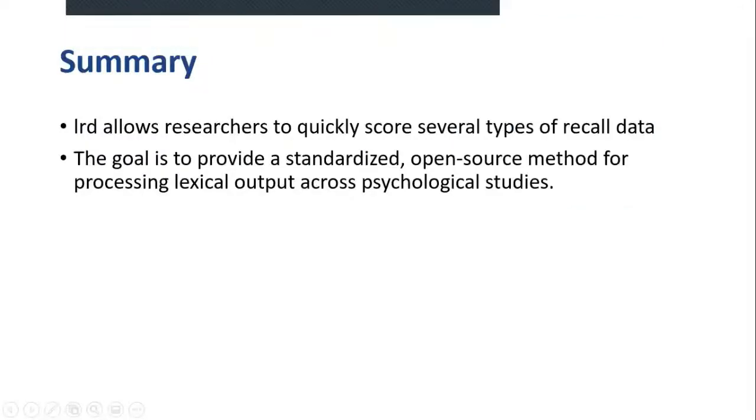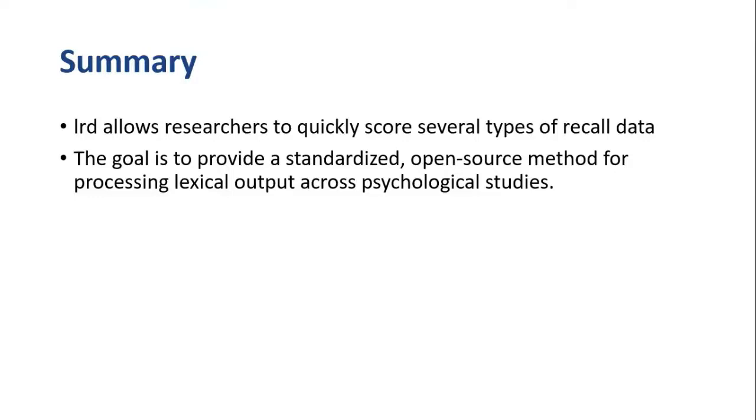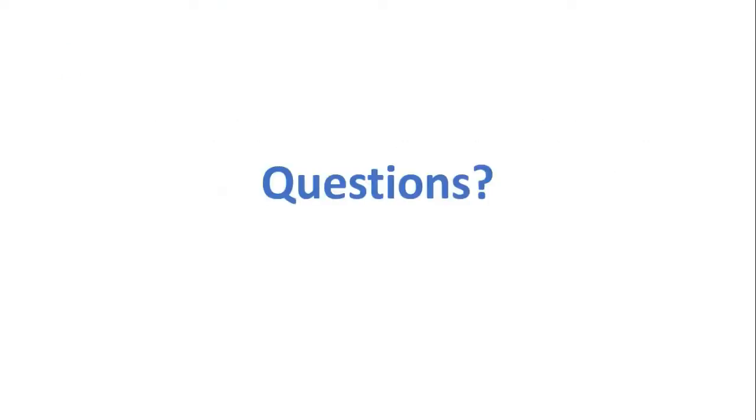So in conclusion, LRD allows researchers to quickly score several types of recall data. And overall, the goal of this package is to provide a standardized open source method for processing lexical output across psychological studies. At this time, I'll be able to take any questions.